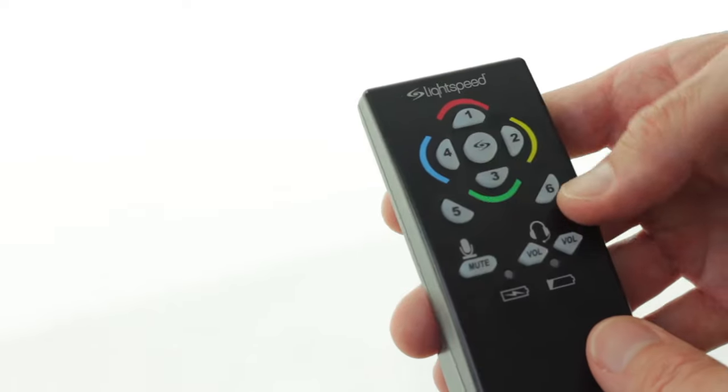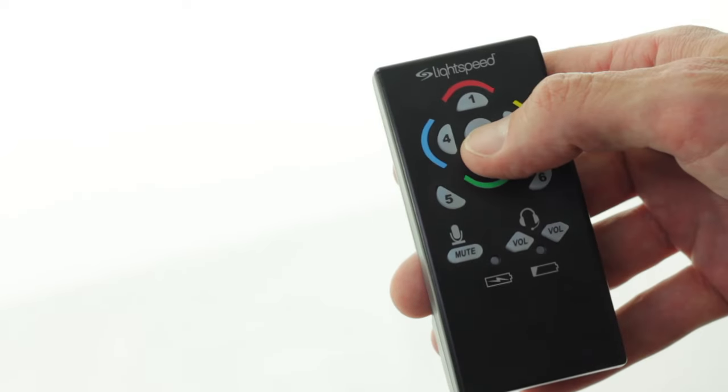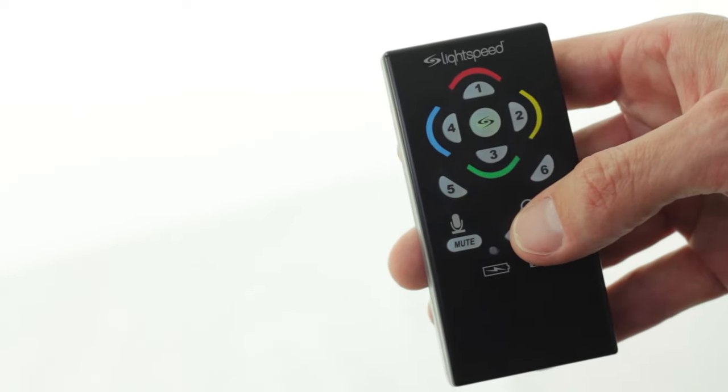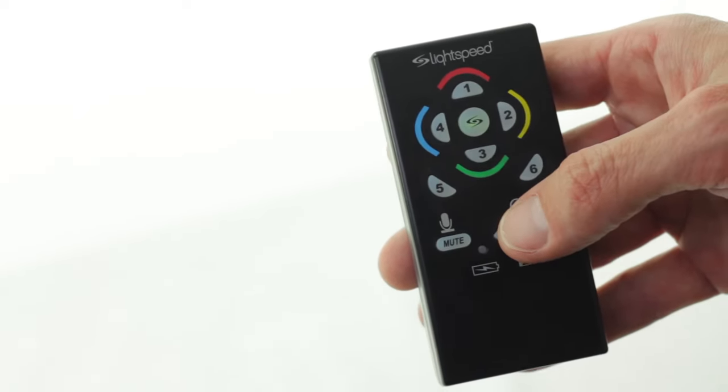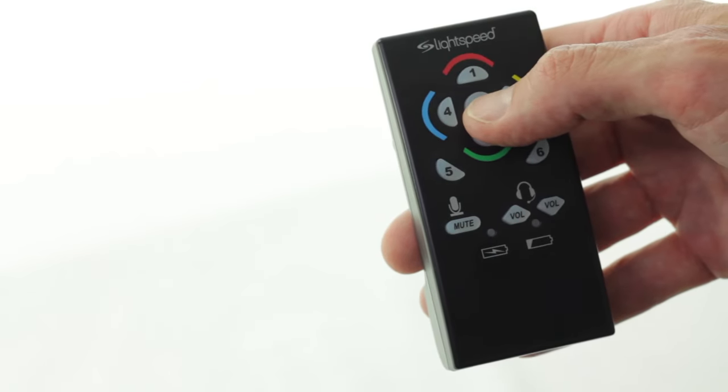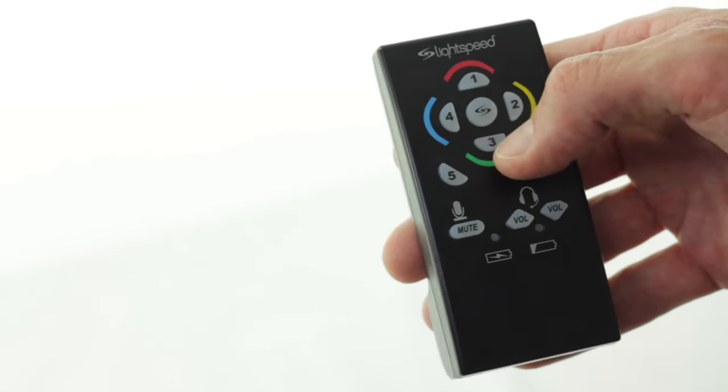Then flip over the remote and push the round center button with the Lightspeed logo. Then press the mute button. It will illuminate, indicating that the remote is working.